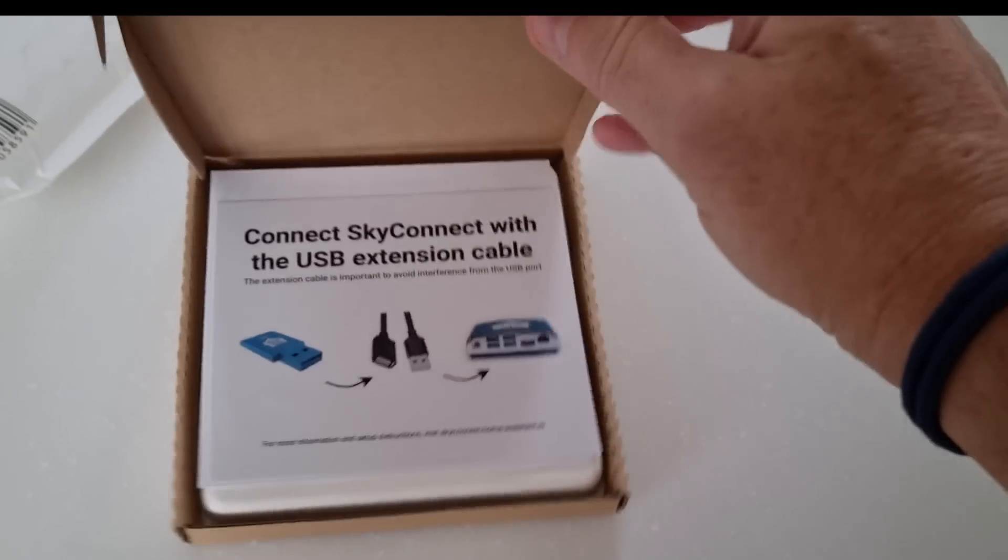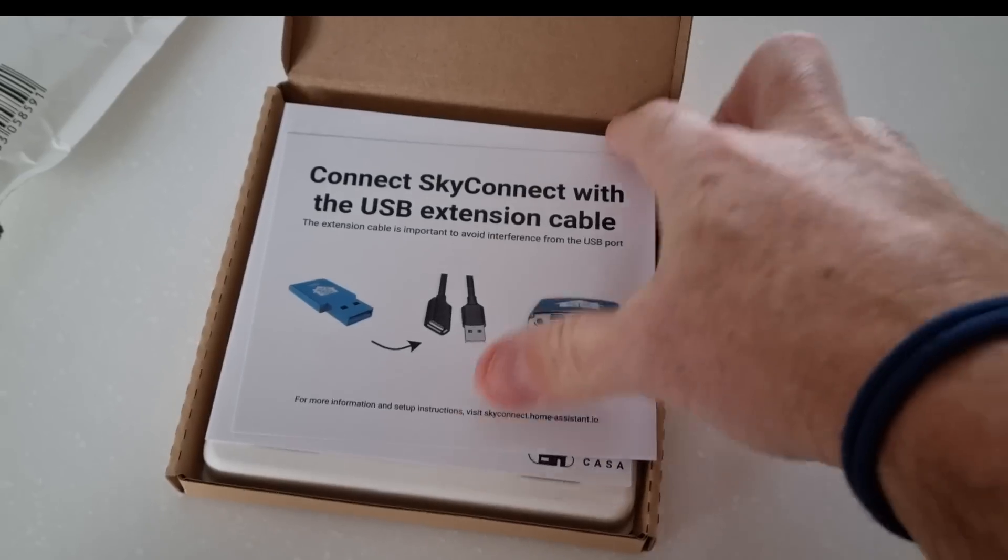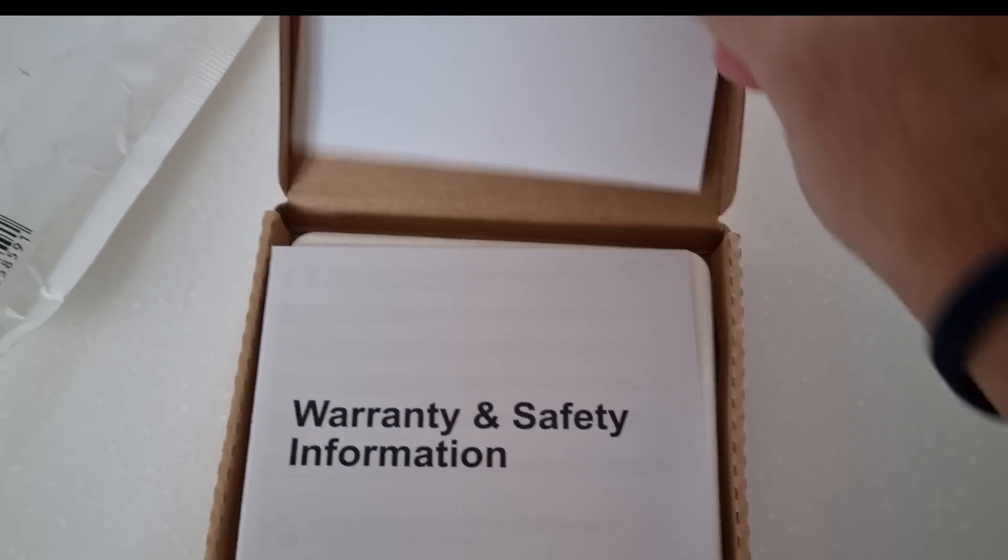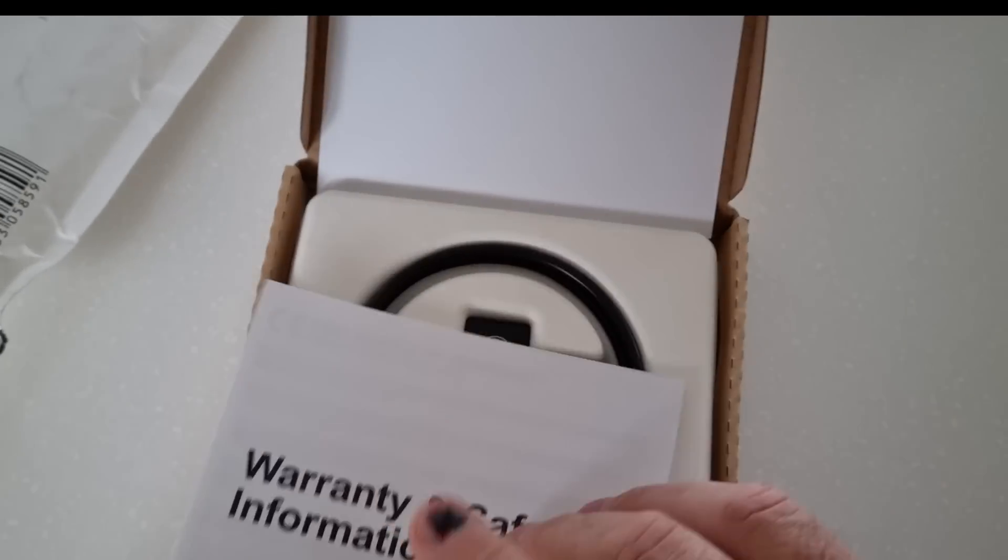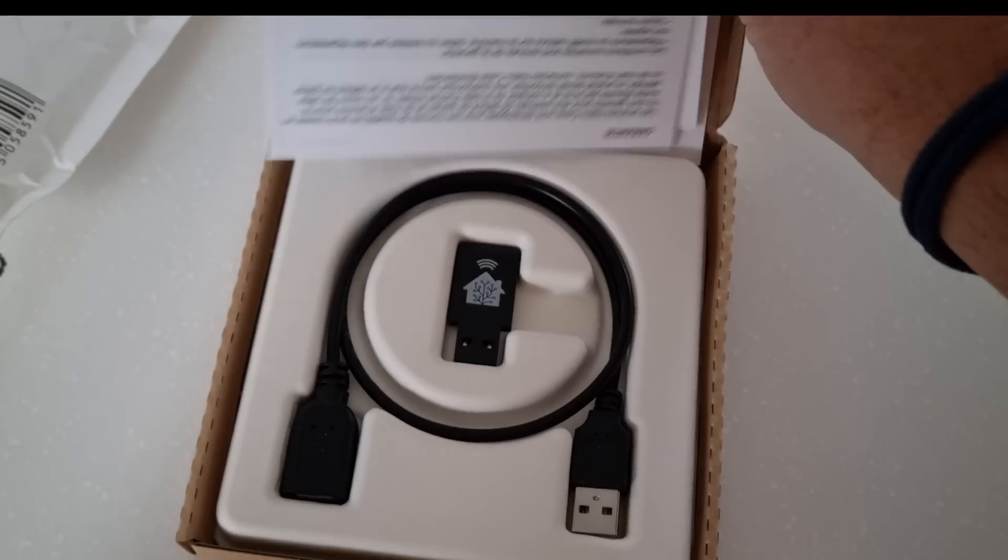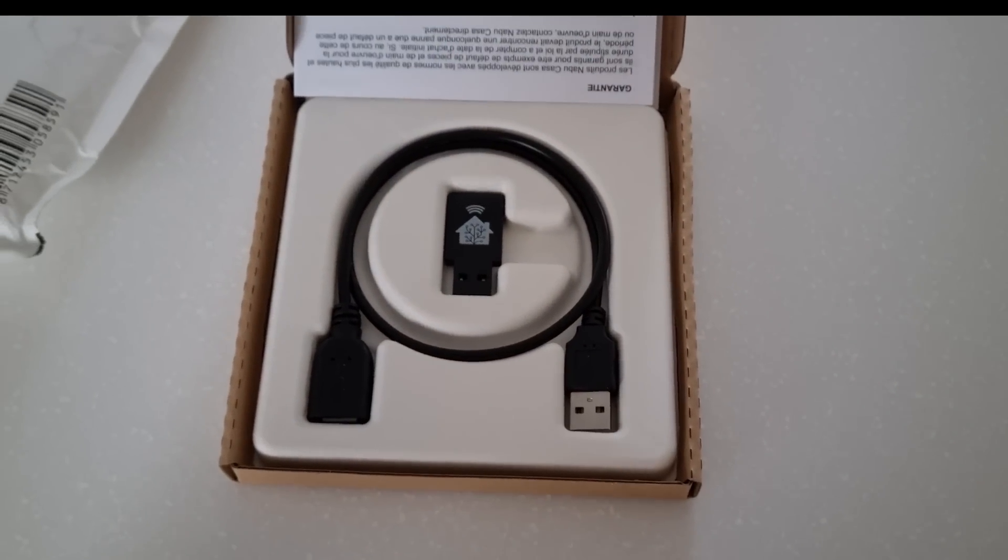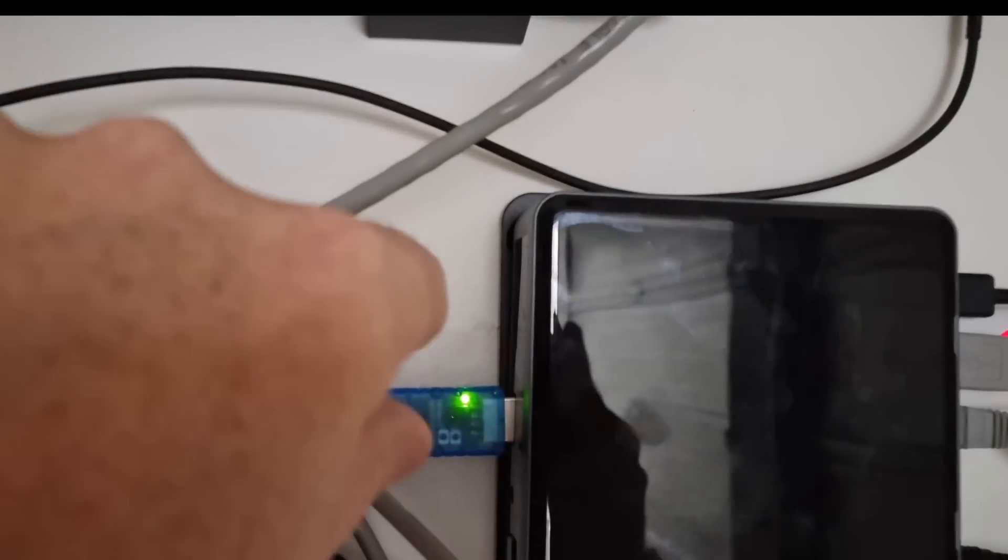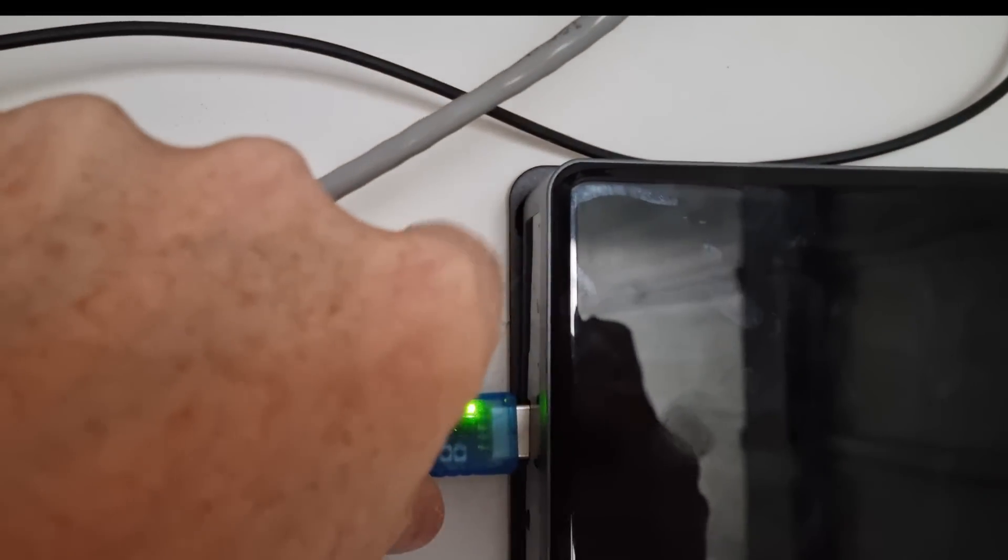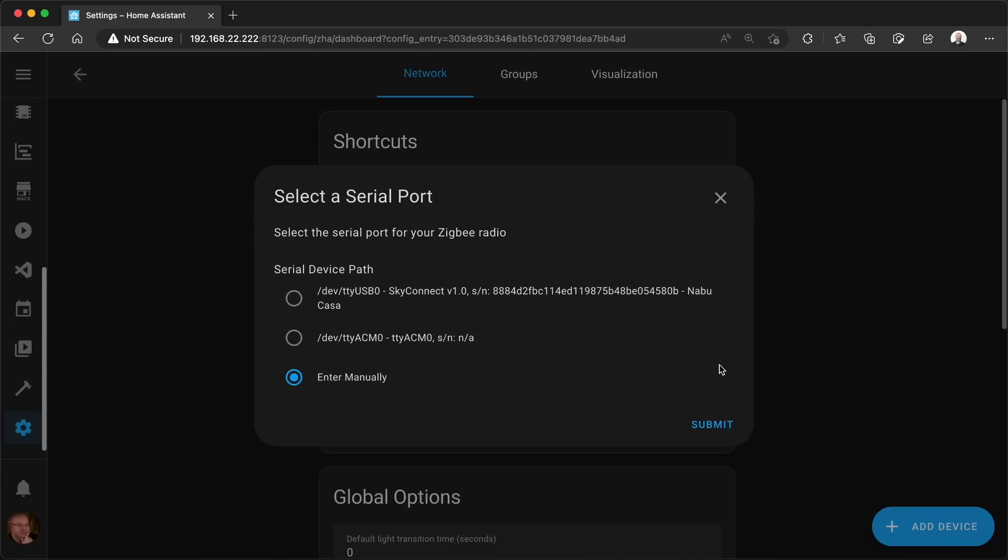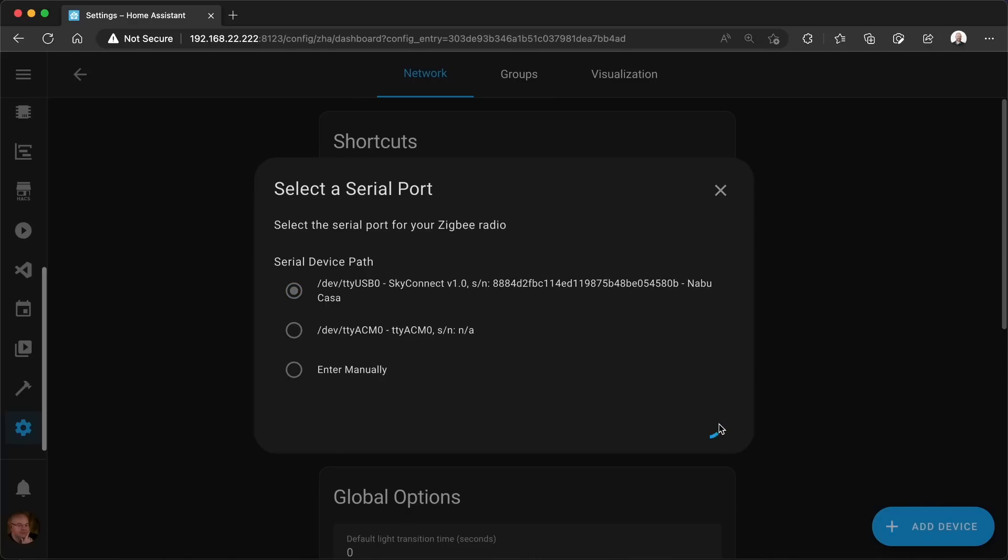So this is the time to take the new radio out of the box, and here it is. This is the SkyConnect radio with a USB cable. So I'm gonna unplug the old one and plug the new cable in. With that done, I can head back to my Home Assistant dashboard and hit Continue. It's gonna ask me to select the new serial port and I can see the SkyConnect is already there. So I can hit Submit.